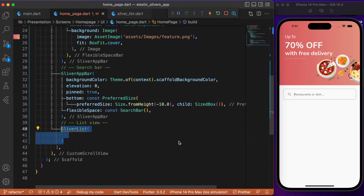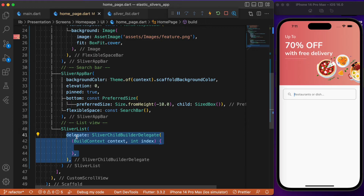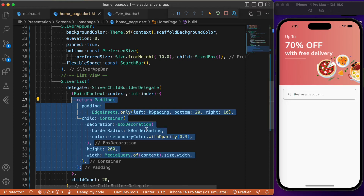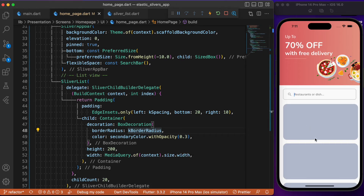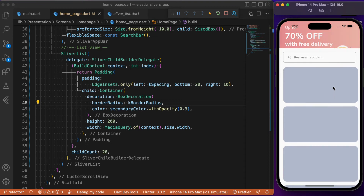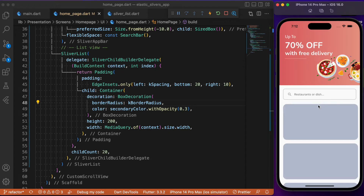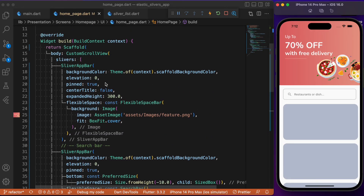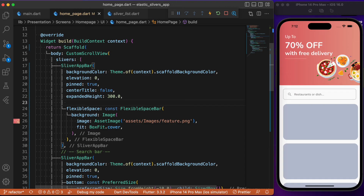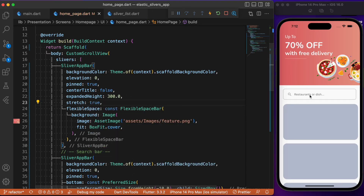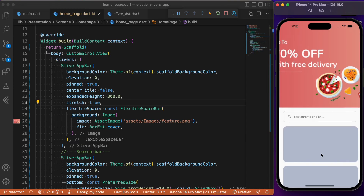For the list view, we use SliverList, which takes a delegate. We provide a childCount of 20, meaning 20 children inside the SliverList — each a predefined container with a defined color. After a hot restart, we've almost achieved the desired scrolling behavior. However, the image in the SliverAppBar is not expanding or zooming in when scrolling to the top. To fix this, we use the stretch parameter — by default it's false — and set it to true. Now if you scroll to the top, the image zooms in.